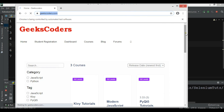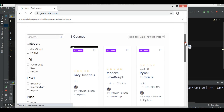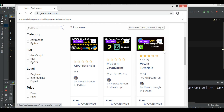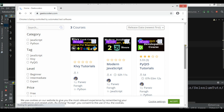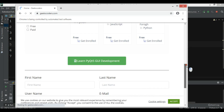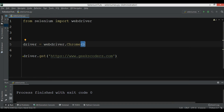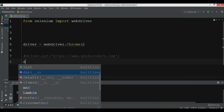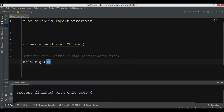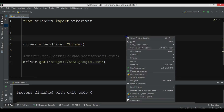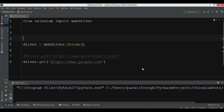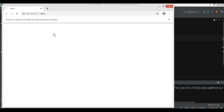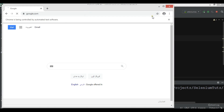You can see that the website loads. Also you can join the free courses for PyQt5, JavaScript, and Kivy, and get all the source codes from there. You can also add another website — let me say 'driver.get()' and this time open google.com. Now you can see that it opens google.com.